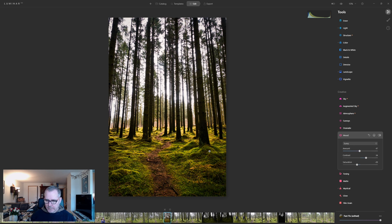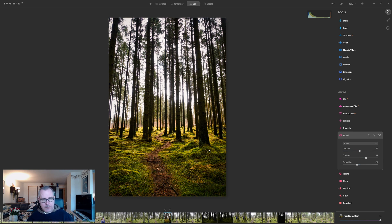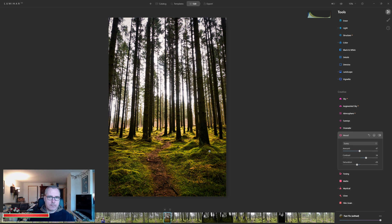Not every LUT in this list is developed for woodlands, of course. You can use them and they might look better in other kind of compositions.